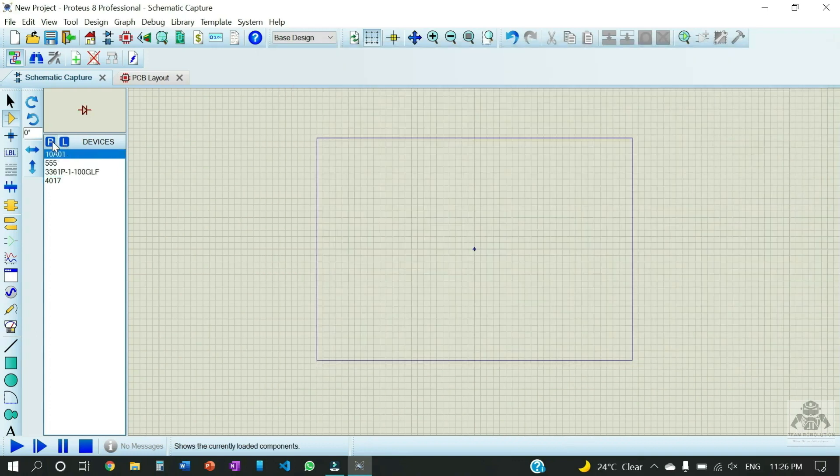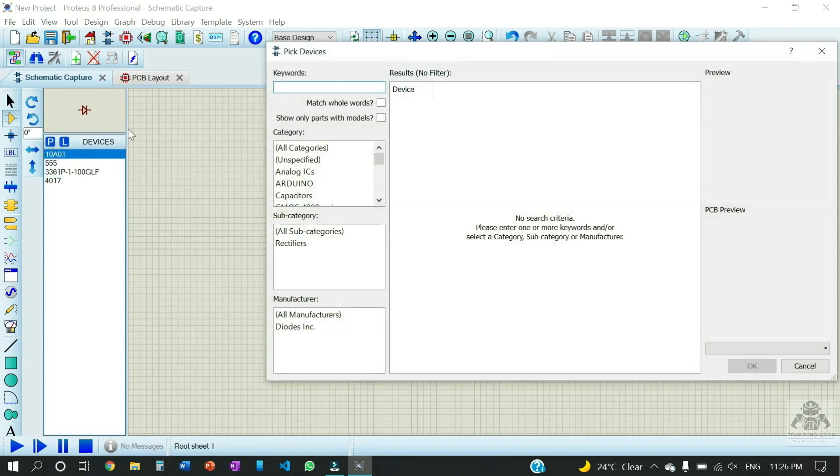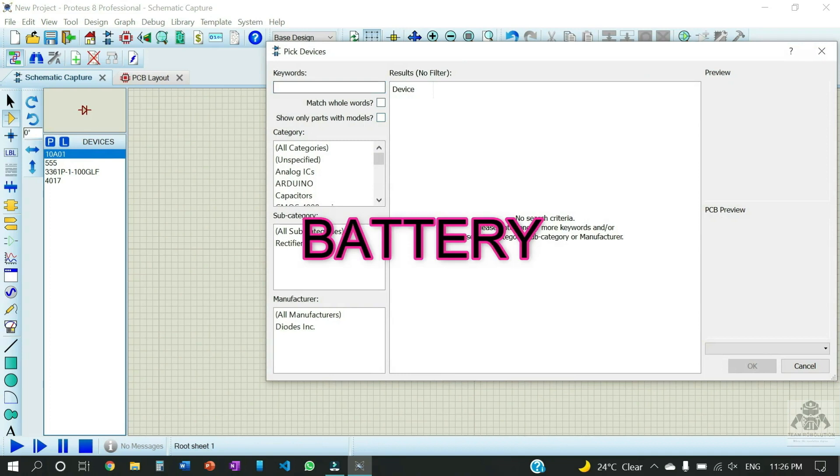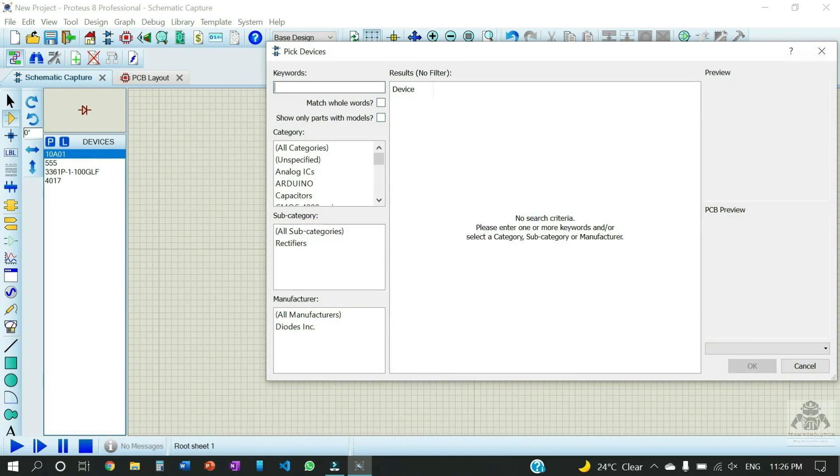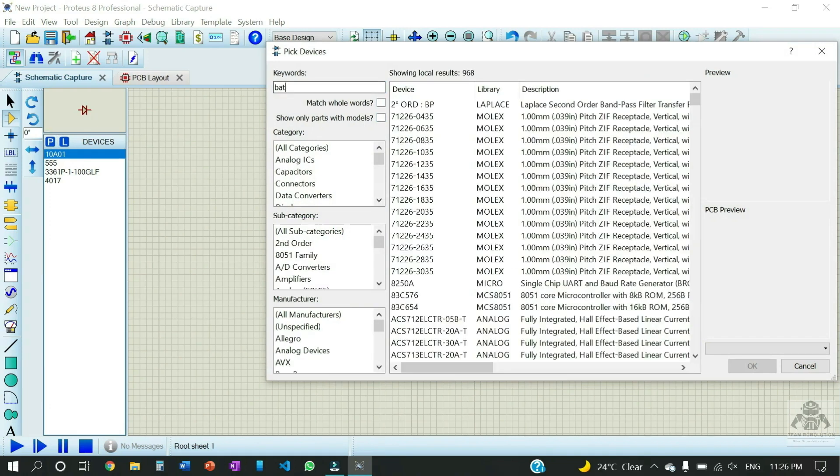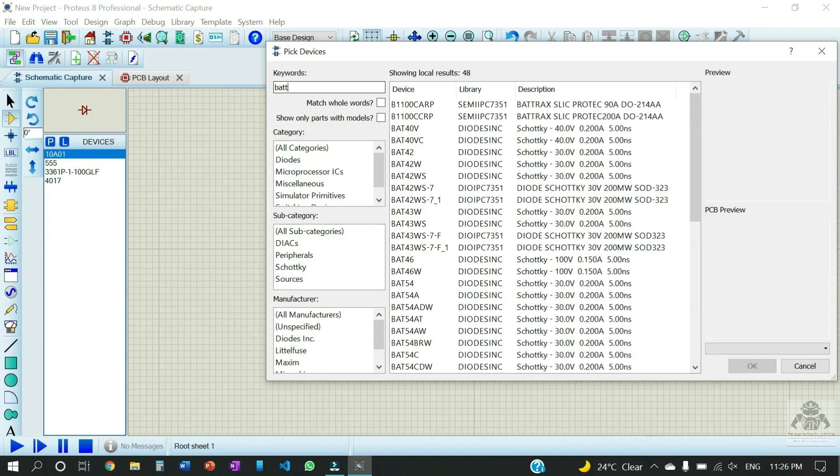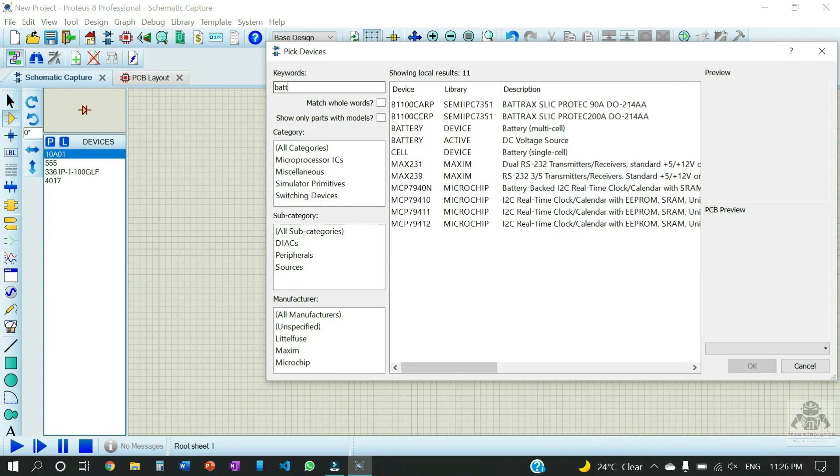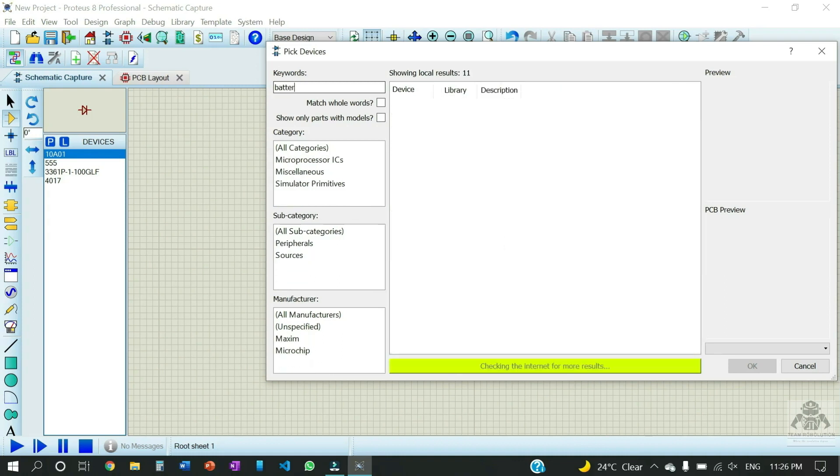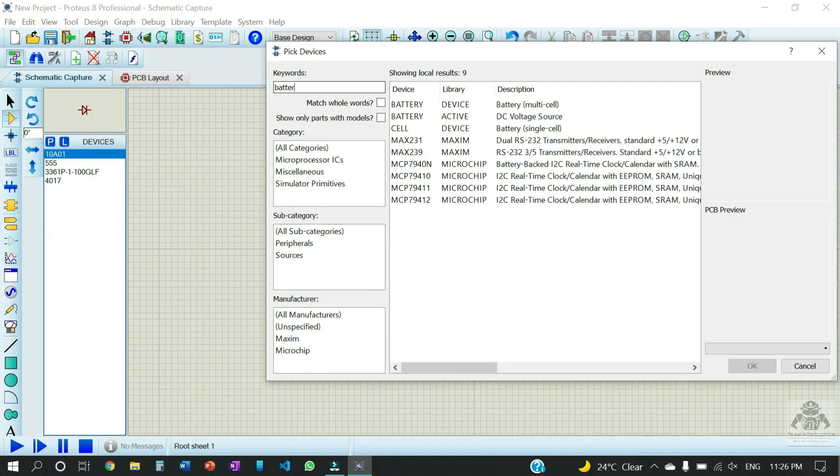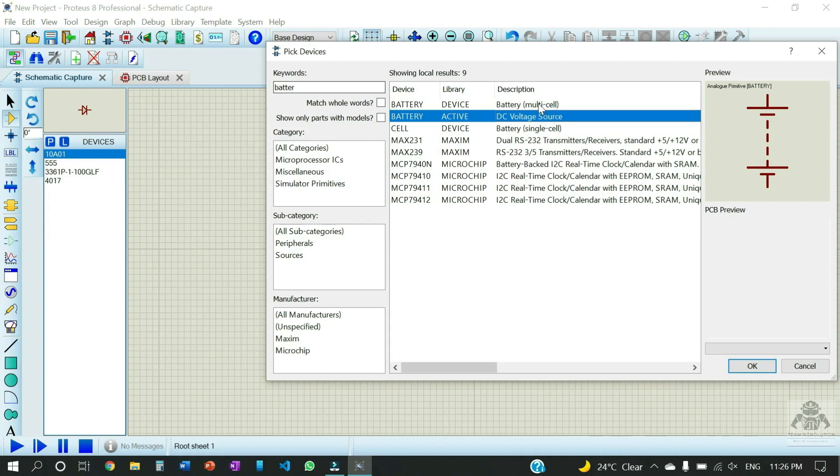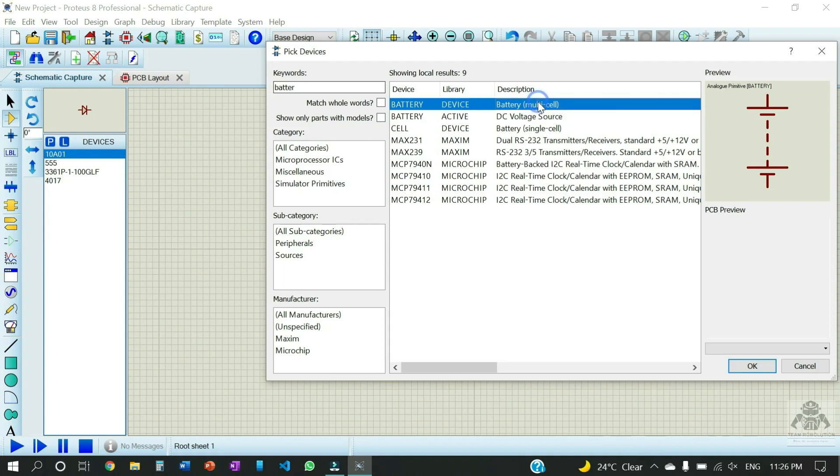And now let us move further and of course the battery which is gonna be the powerhouse of our project. You can choose which will be needed. So here we can use the multi-cell battery. We have taken the multi-cell battery.